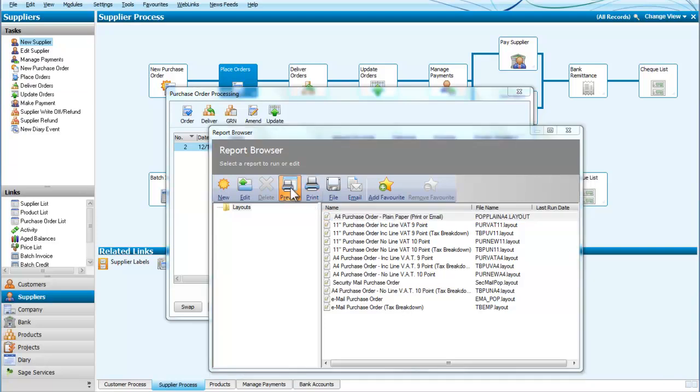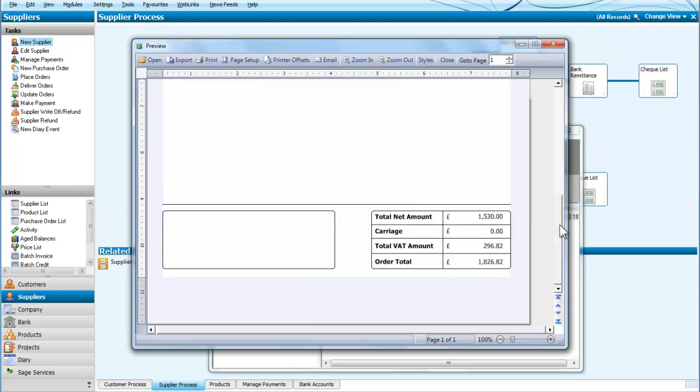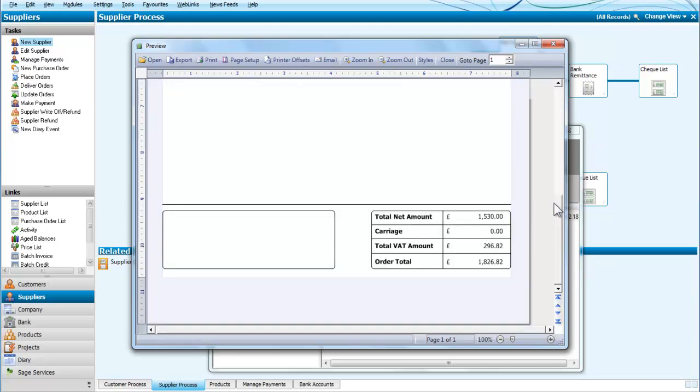We are going to do an A4 order. We will preview this. And there we are. You can see the other neat thing is that it's now printed out all the details that we need for this particular purchase order.